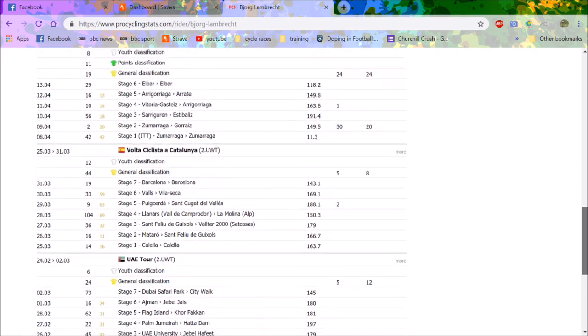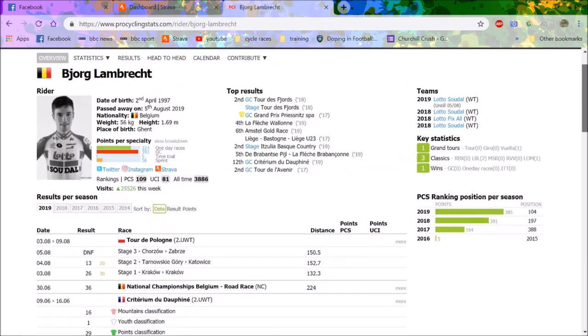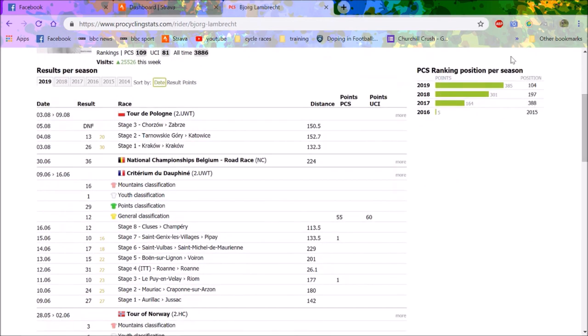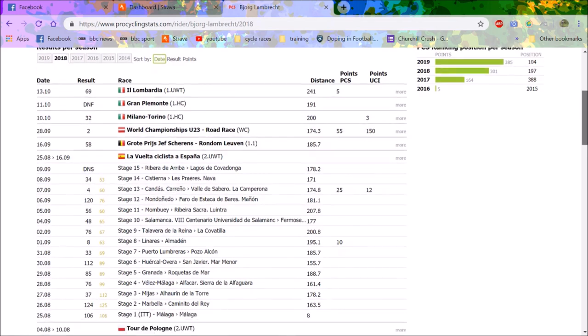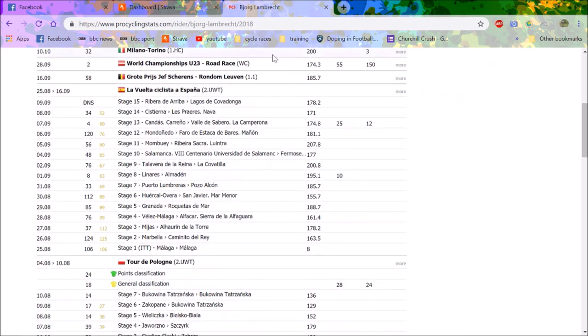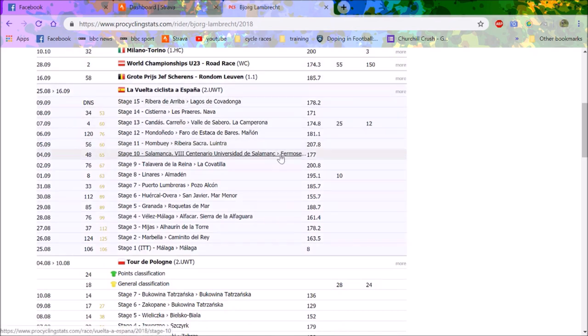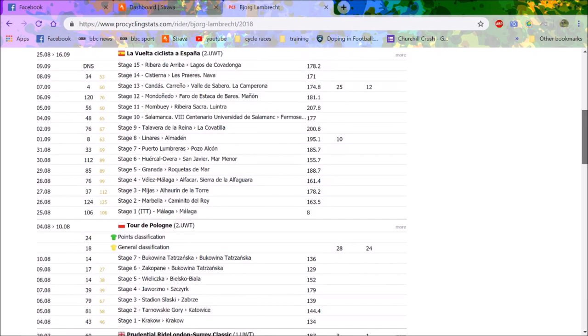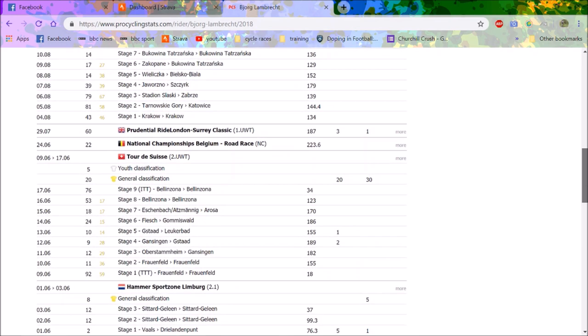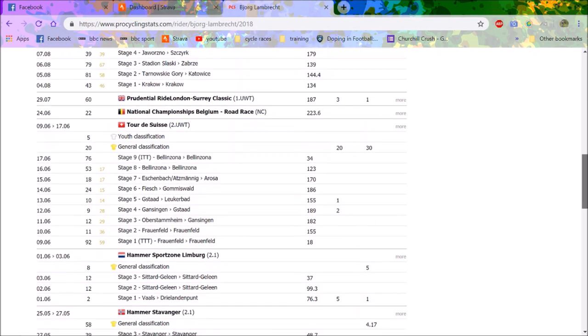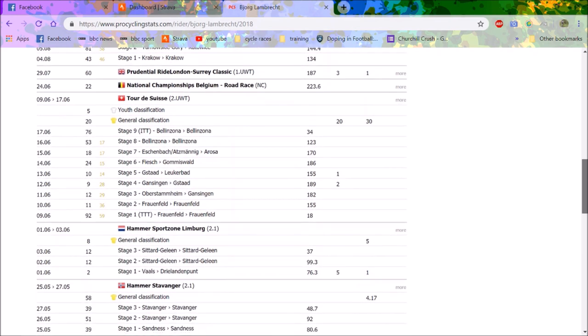But you can see his results this year. Second in Basque Country. He's a top, top rider for sure. Apparently a very nice guy as well. Second in under-23 Worlds. You know, Revolta, he got fourth. It's pretty solid. An eighth in his first Grand Tour. Again, very, very good.